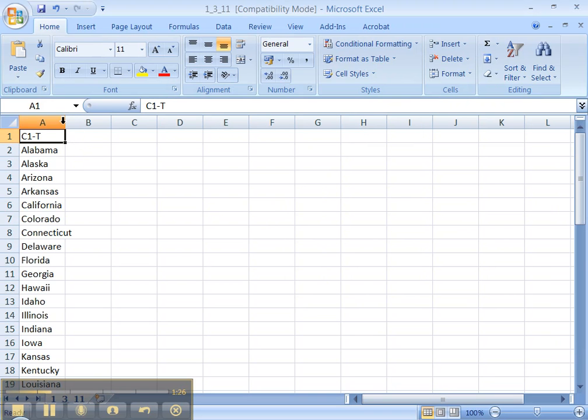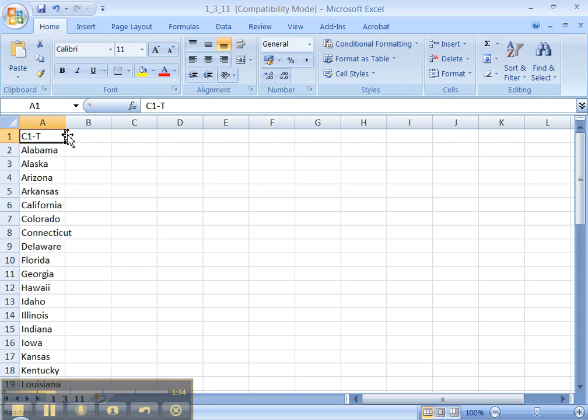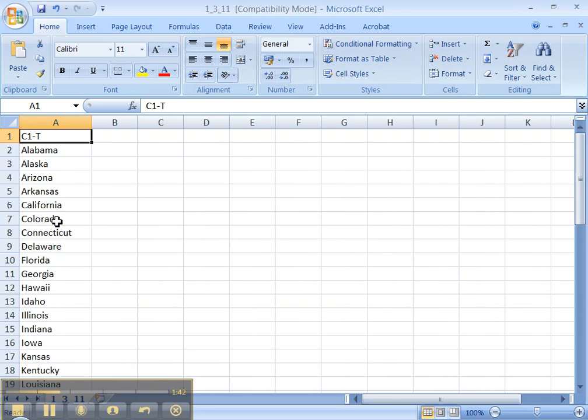Now I want to make this column a little wider. I don't like the fact that Connecticut's getting slightly cut off. So what I'm going to do is move my cursor so that it's a double-sided arrow. And you do that by putting it on the line between column A and column B. Then you double-click, and it'll make it as wide as you need. Great.